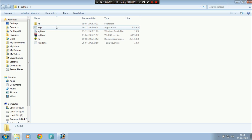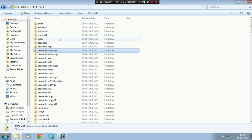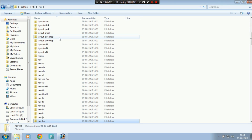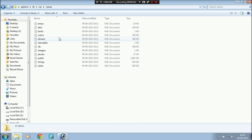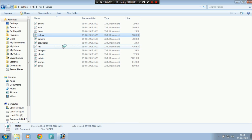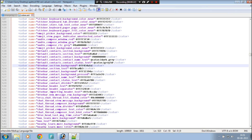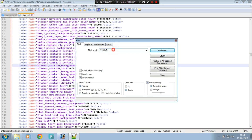Then go to the fb folder, then res, then the values folder. Right-click on the colors.xml file and open it with Notepad++. Then press Ctrl+F, or go to Search in the top left corner and click Find. Paste the color value you copied and find it.